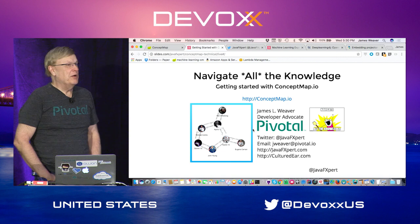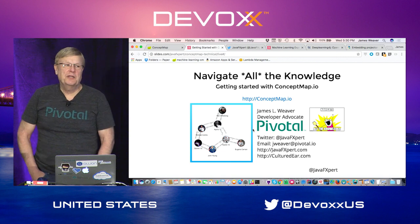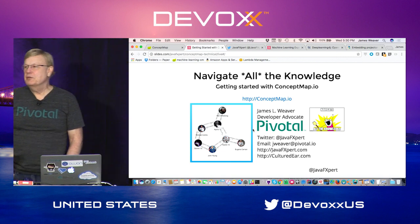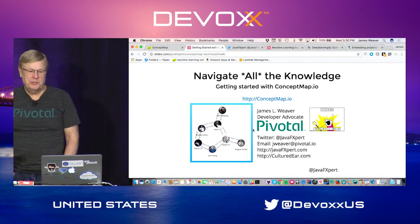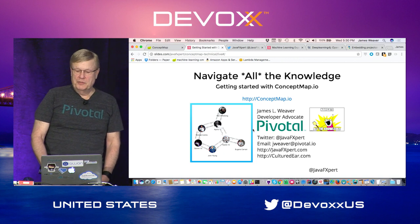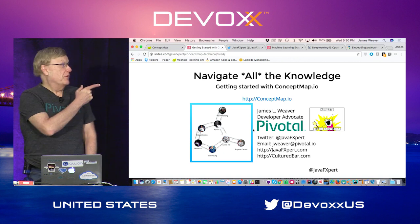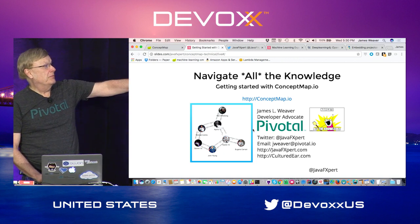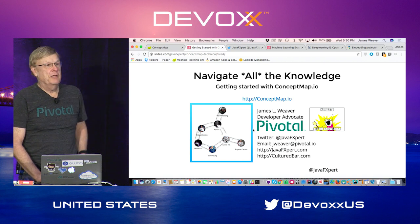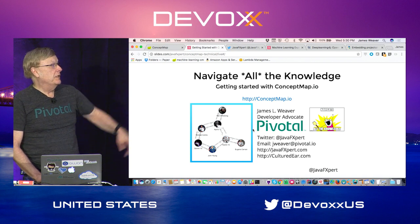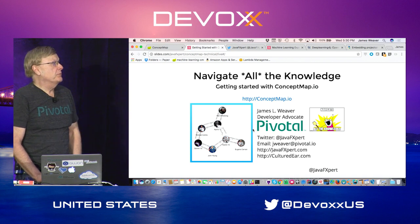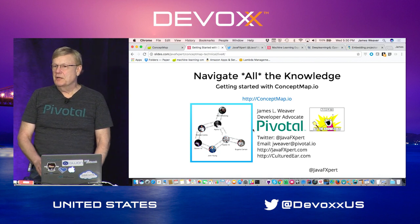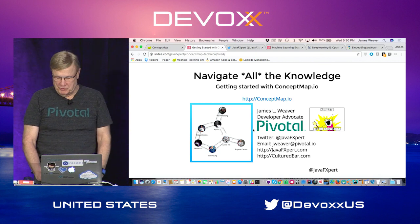This is Navigating All the Knowledge. We're going to talk about semantic knowledge navigation. My name is Jim Weaver. I'm with Pivotal. My blog site is javafxpert.com, Twitter javafxpert, and I also have a musical blog called Cultured Ear.